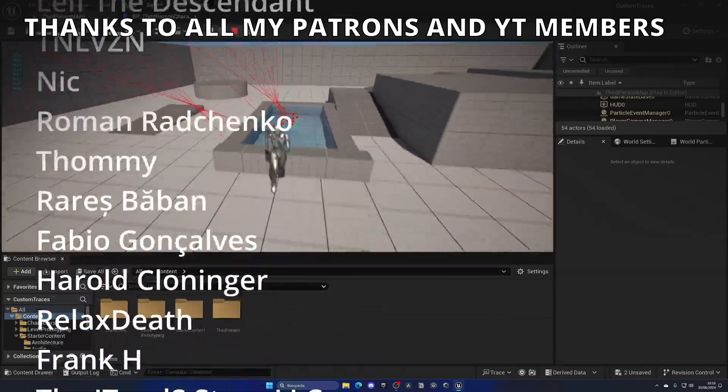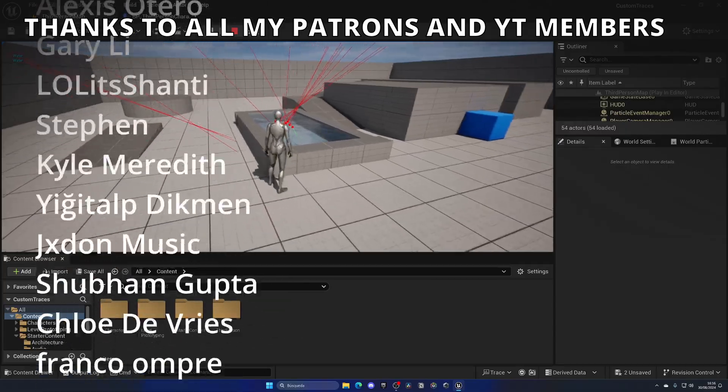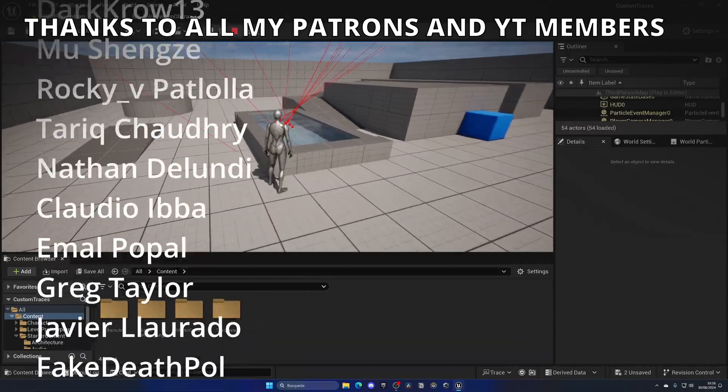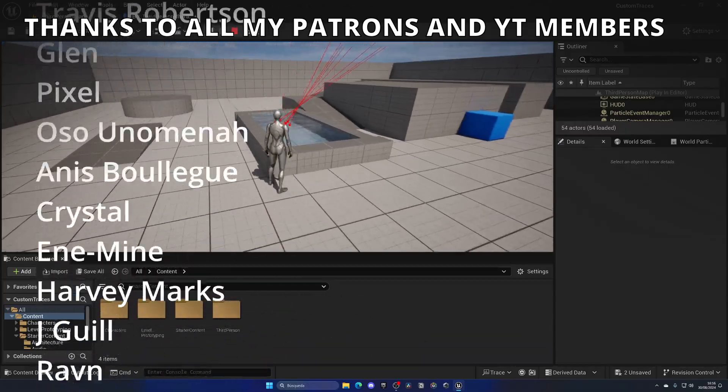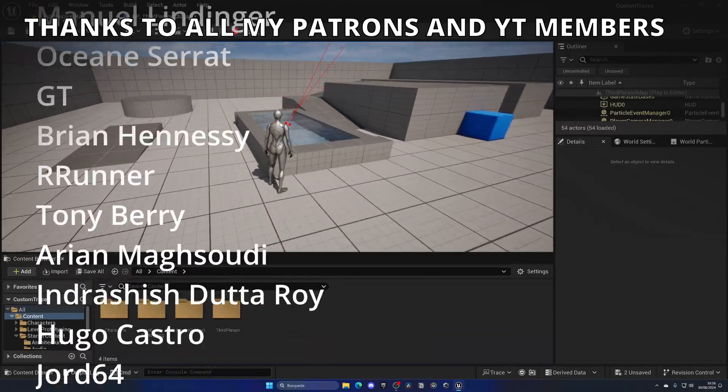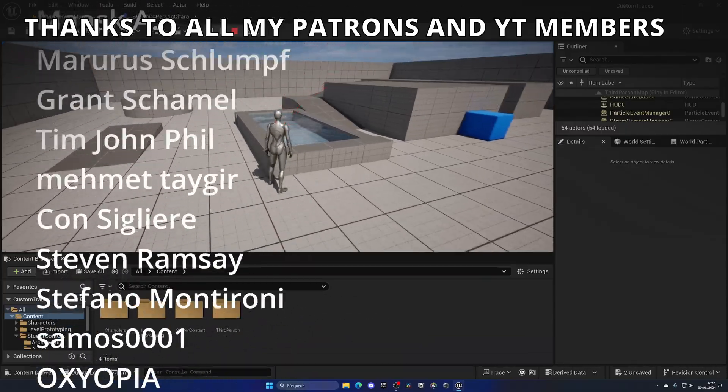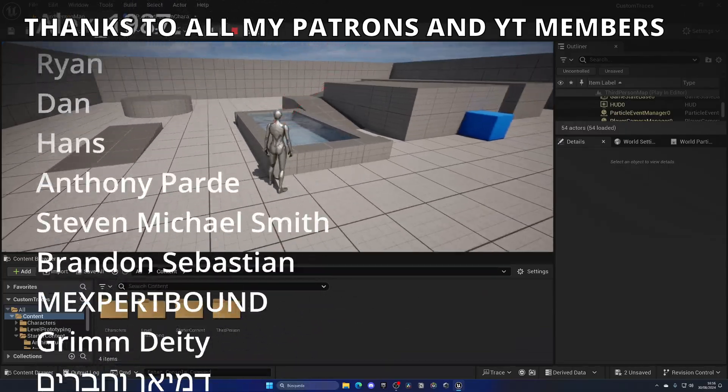So that's it guys. If you found this video helpful, I would really appreciate it if you like the video and subscribe to my channel. I have lots of Unreal Engine 5 videos and tutorials, so check them out. Join my Discord server, check out my new ebook, and with that said, bye bye.